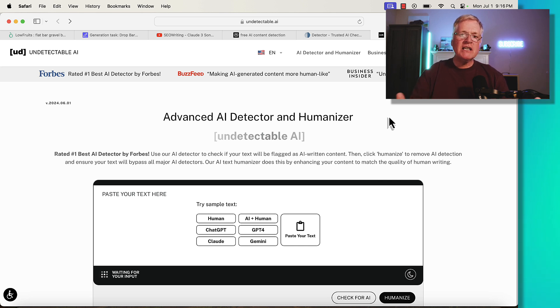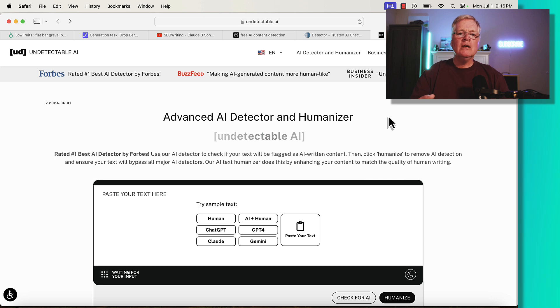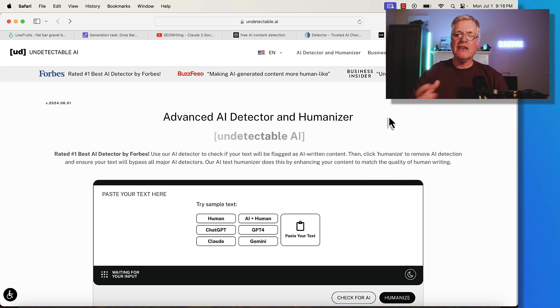That's really the editing process. Go through, take out repetitive text, do all the things that I mentioned earlier, and I think you'll be good.